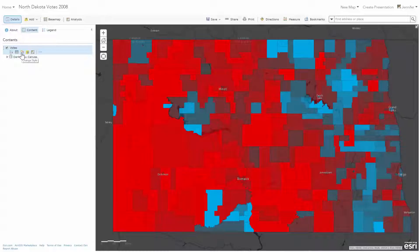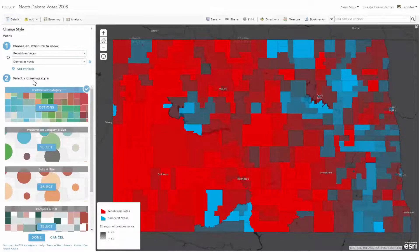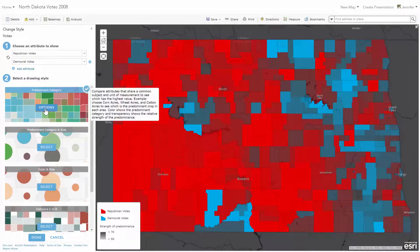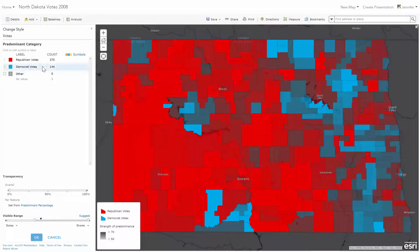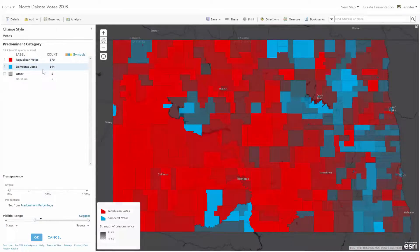To map predominance, I choose two or more fields that I'm interested in — in this case, the count of Republican votes and Democrat votes. You instantly are offered a new drawing style called predominant category, which compares attributes with a common subject and unit of measurement.